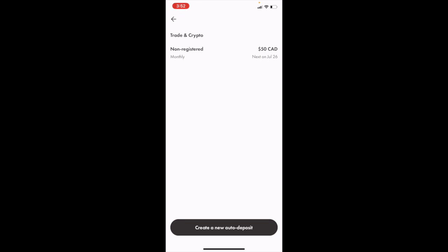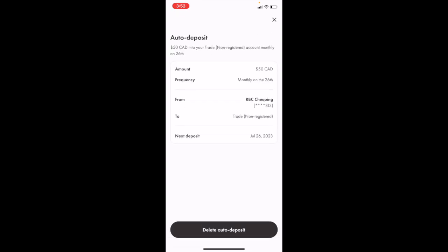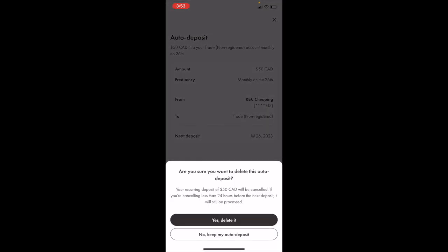Go to where it says at the bottom, delete auto deposit or press on delete auto deposit right here.